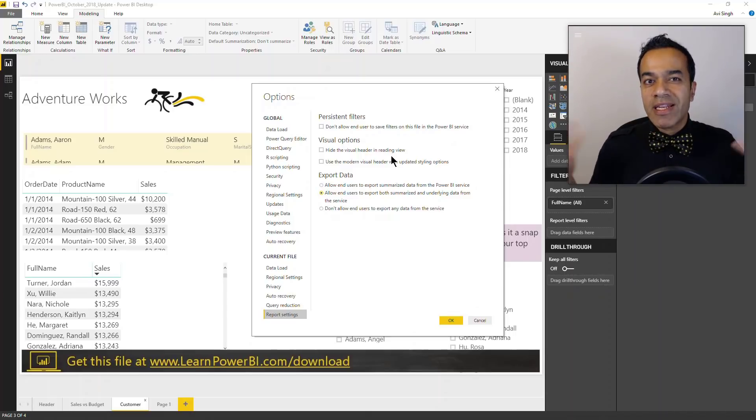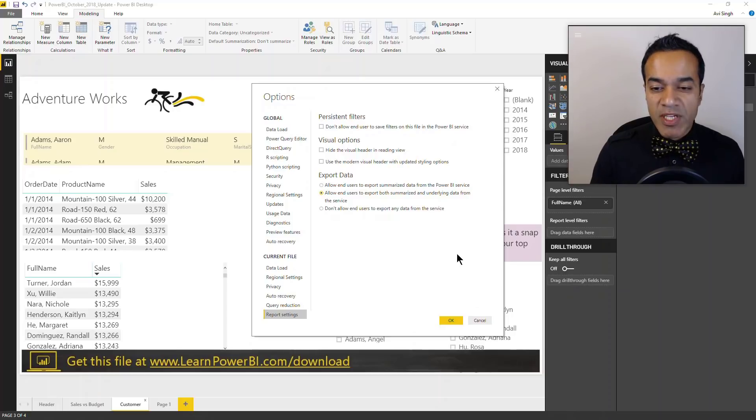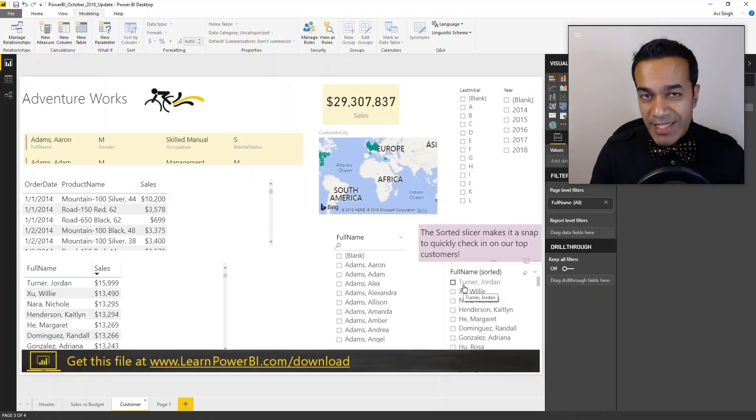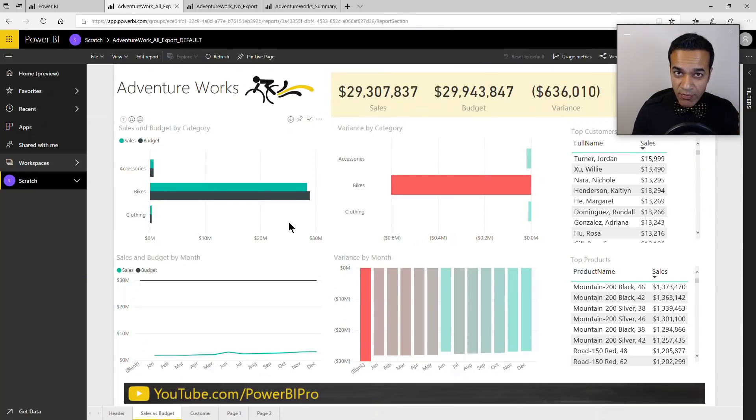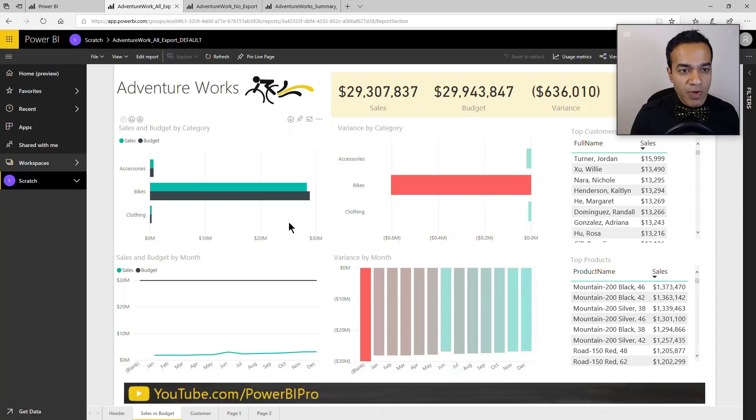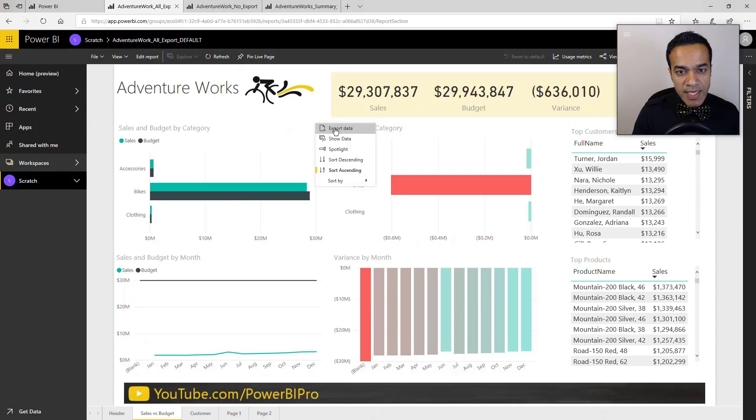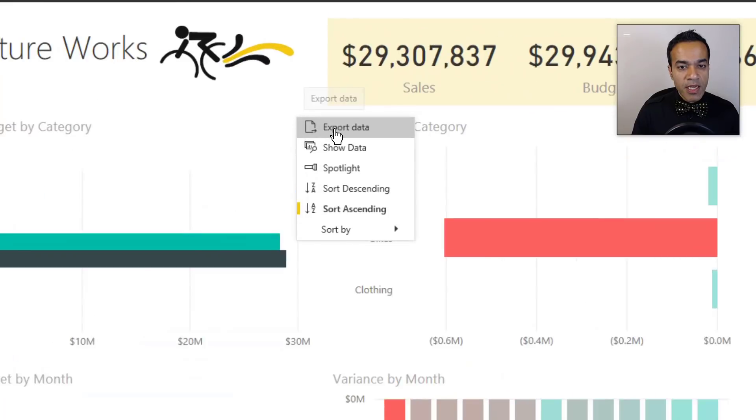Now of course these ones apply to the PowerBI.com service. If you hand somebody the Power BI desktop and it's got all the data imported, they already have access to the data anyway. So again, this applies to the PowerBI.com service. So let's go there and take a look.